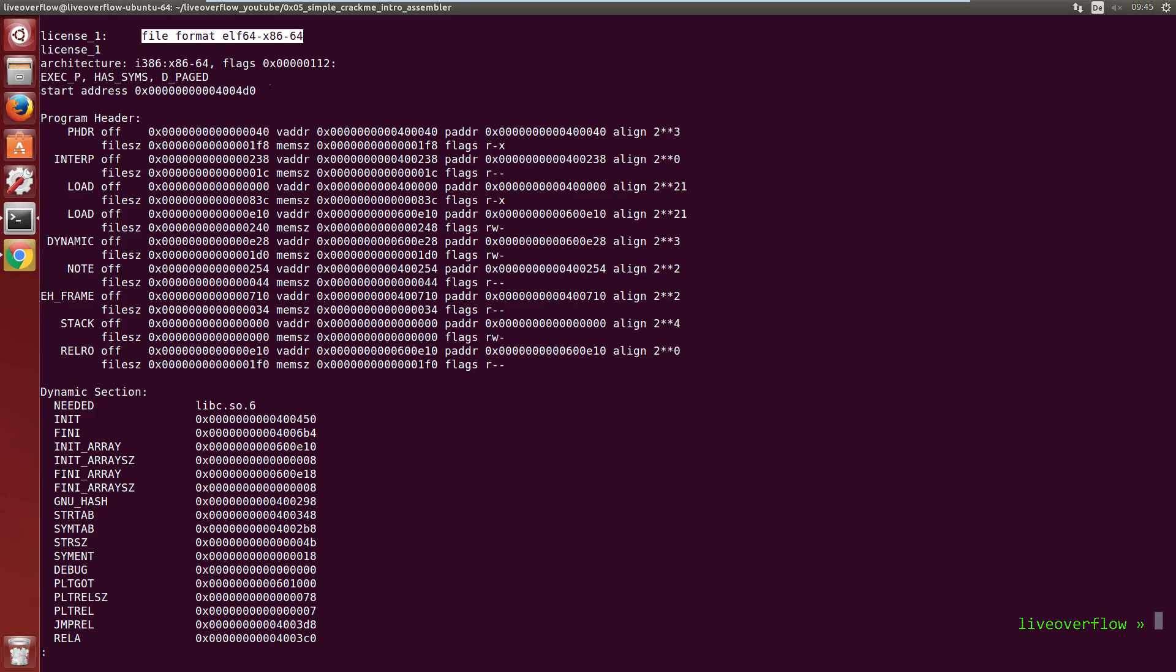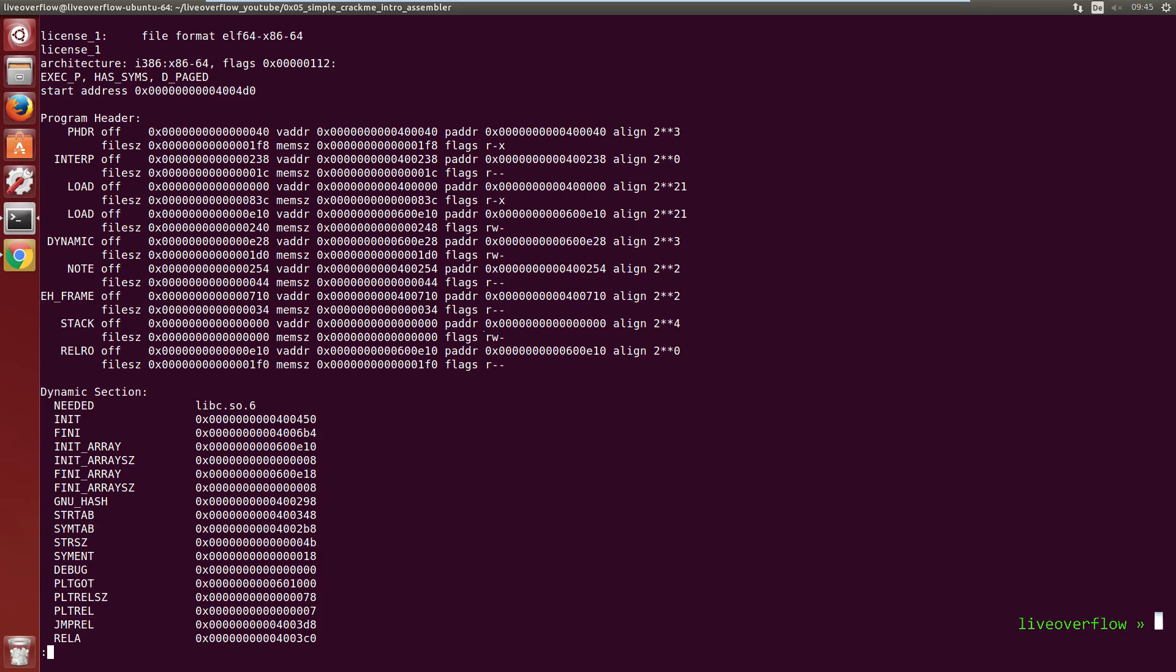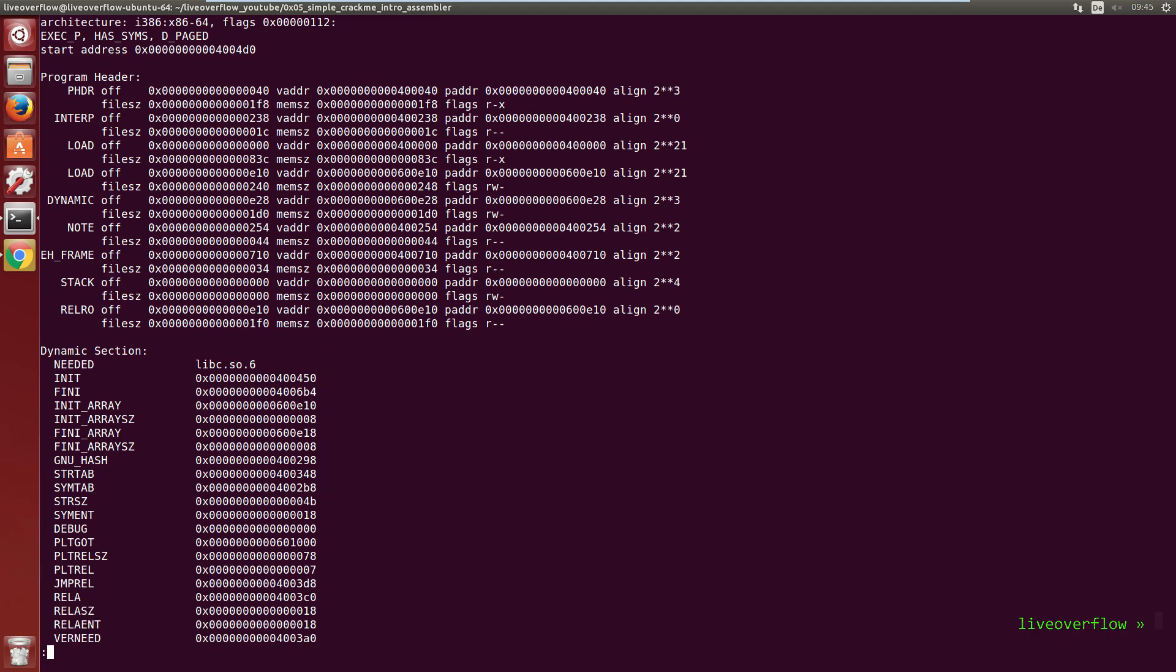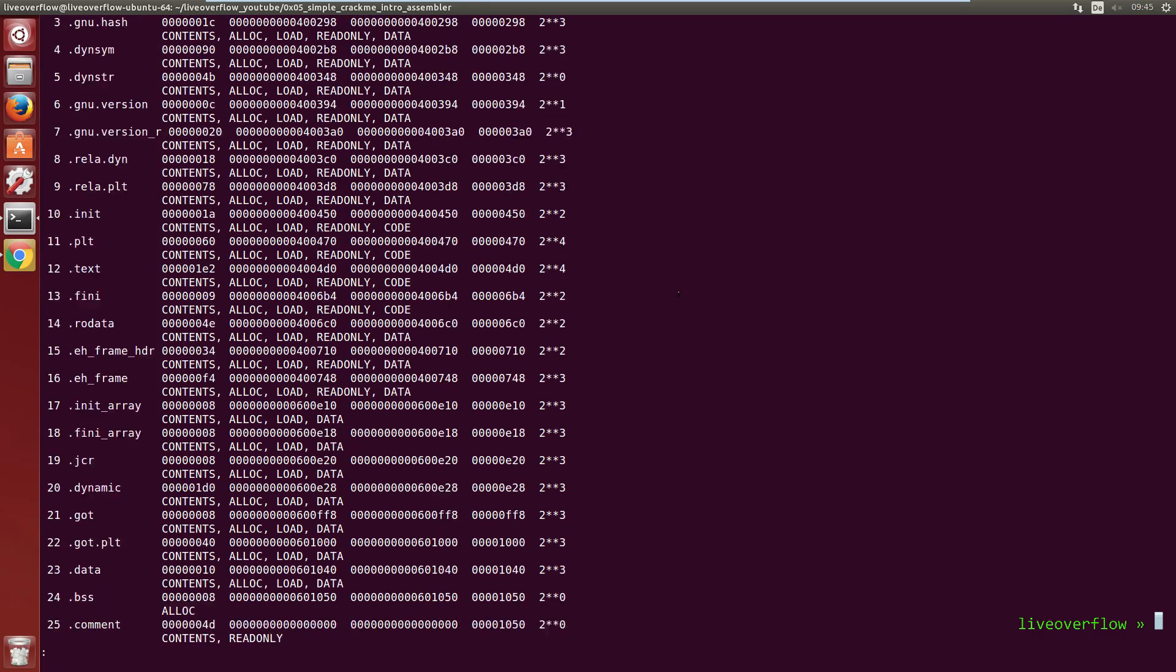So first it says the file is an ELF binary for x86-64 architecture. The stack is not executable, indicated by the missing X, which is interesting once we will look at classic buffer overflows. And maybe the last interesting info here are the sections.